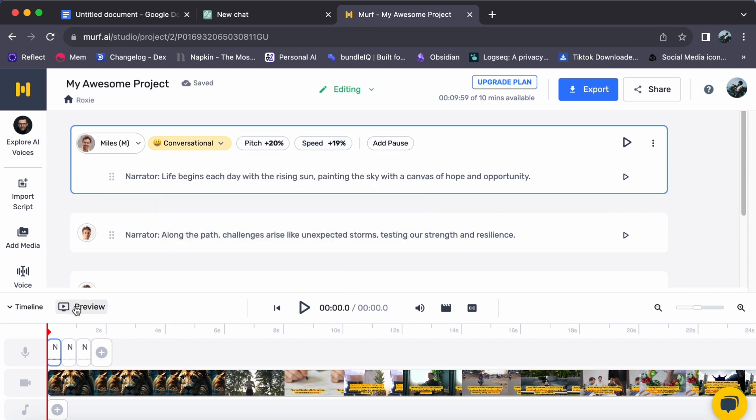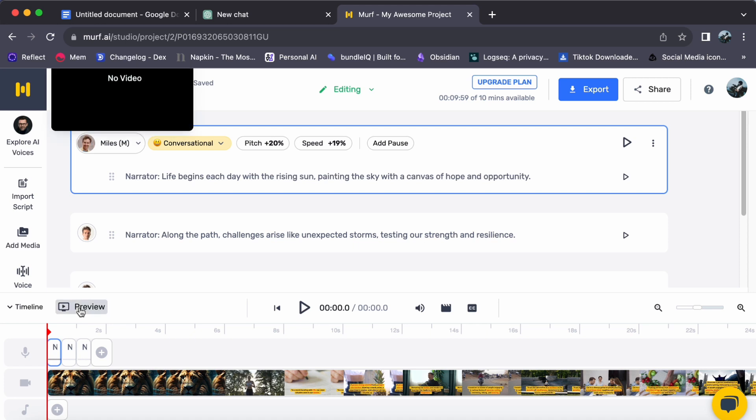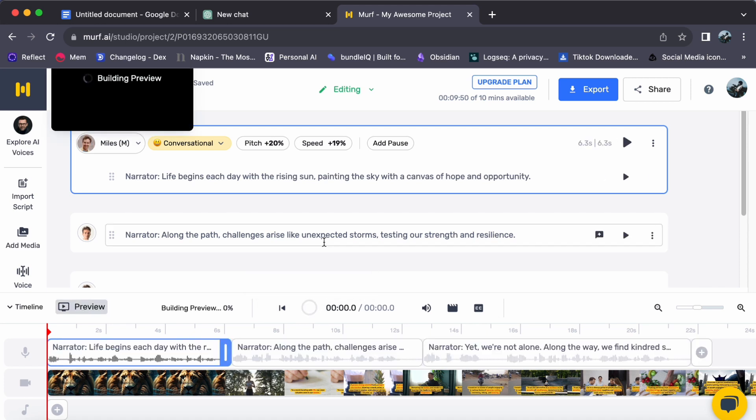Step 5. Adjust timing with video scenes. Sync the voiceover with your video scenes for a professional touch.